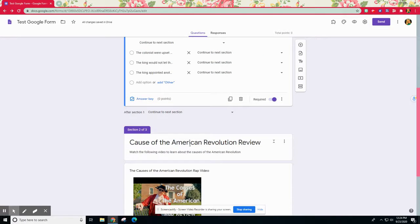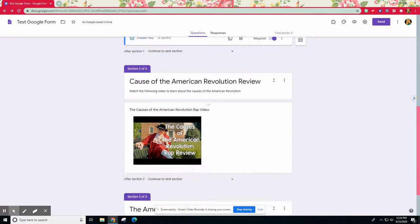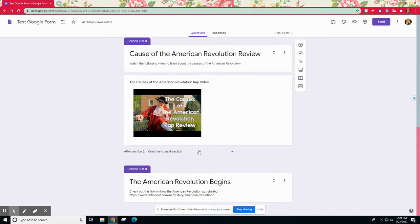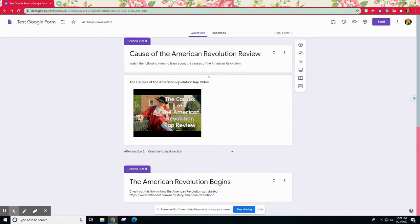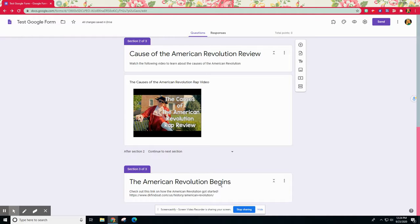I've also went ahead and set up both my enrichment task next here as a section, as well as another section of my remediation if they get that incorrect.